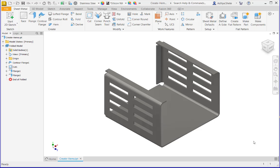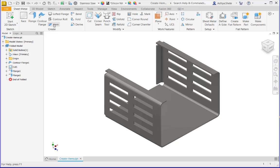In this tech tip, I will show you how to create a hem in sheet metal design by using Autodesk Inventor 2024. I have one model ready with me. Now you can find the hem command under the create group of the sheet metal tab.